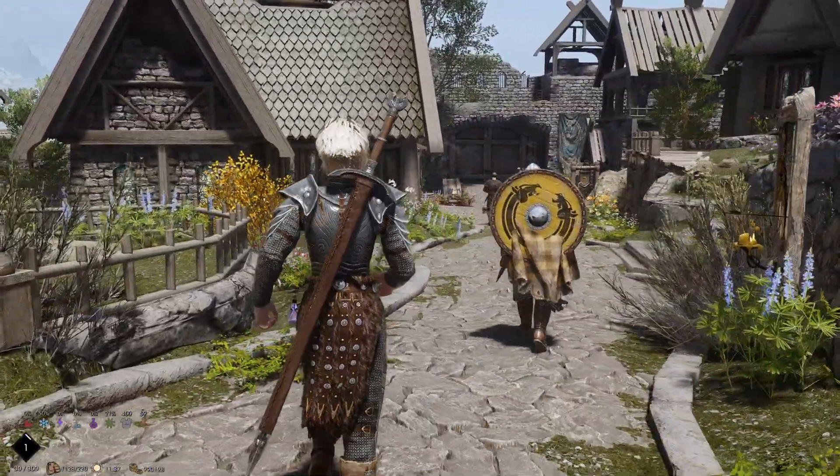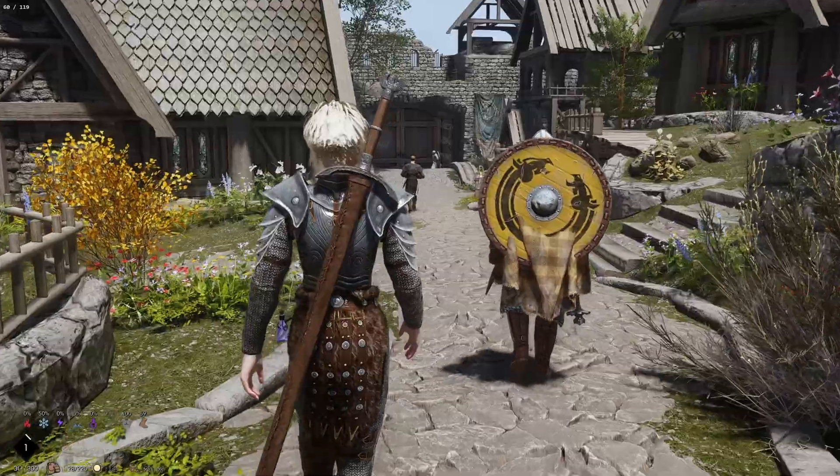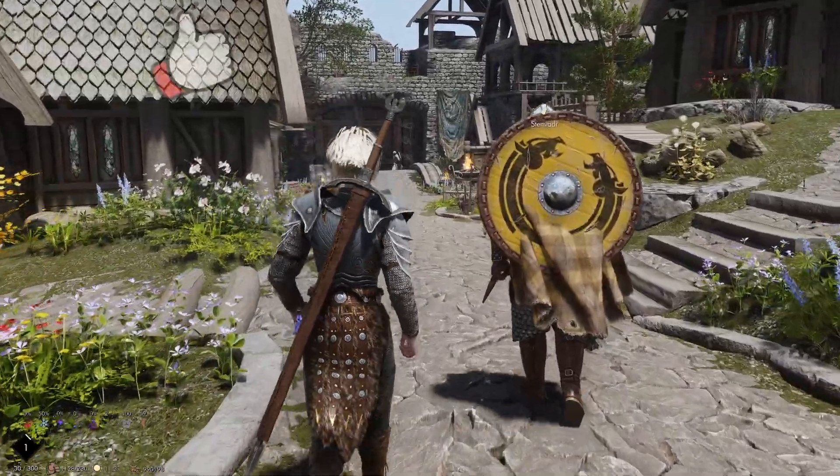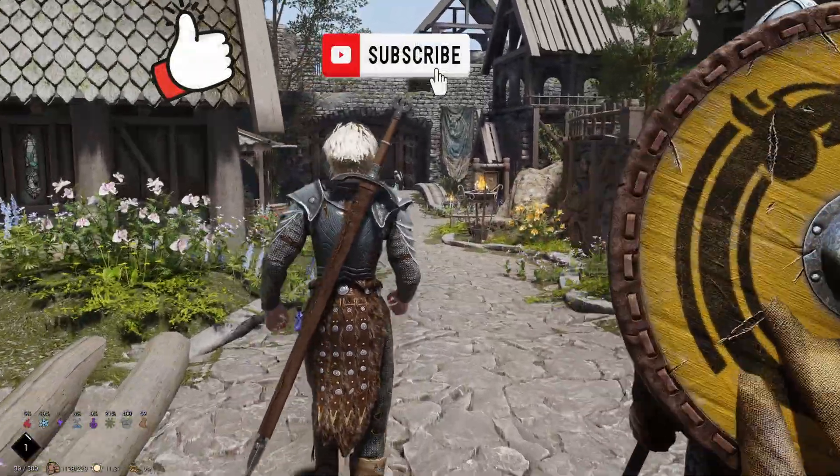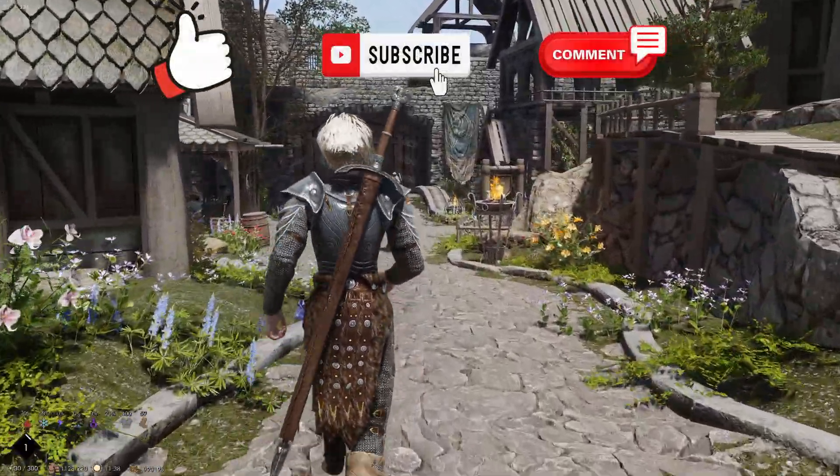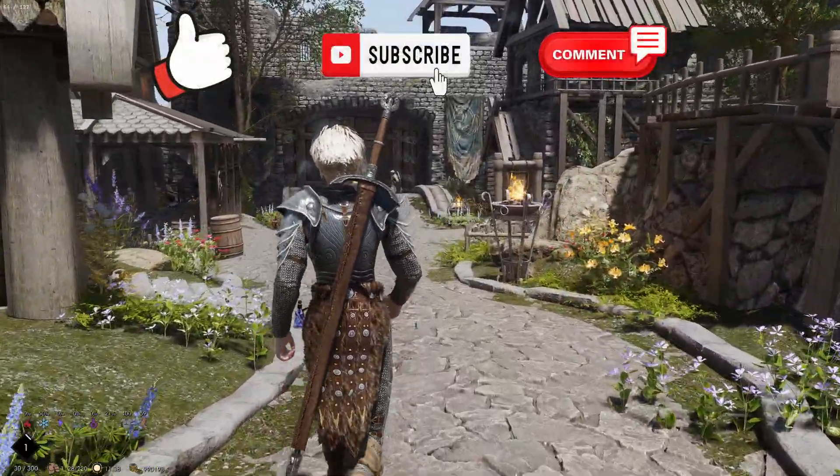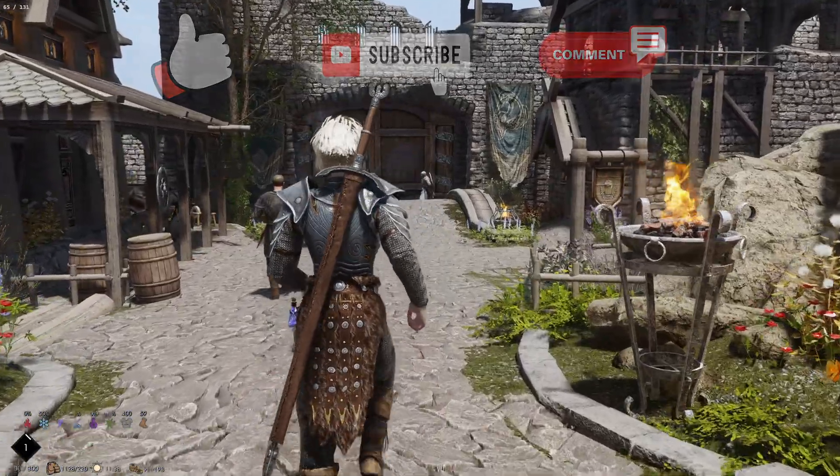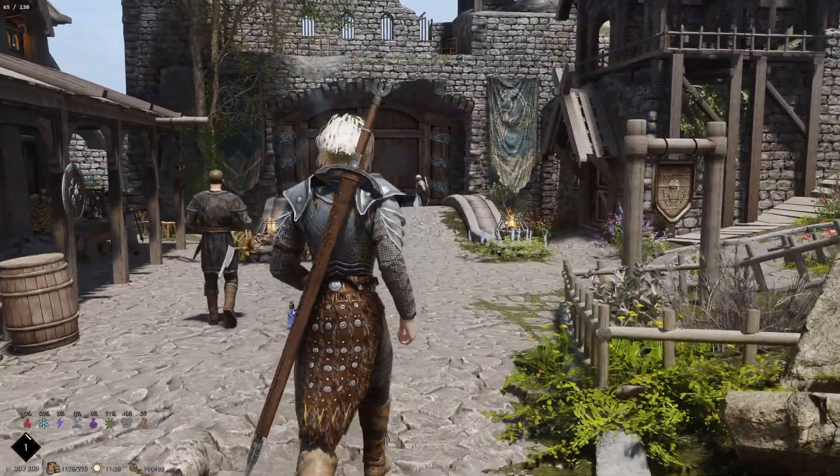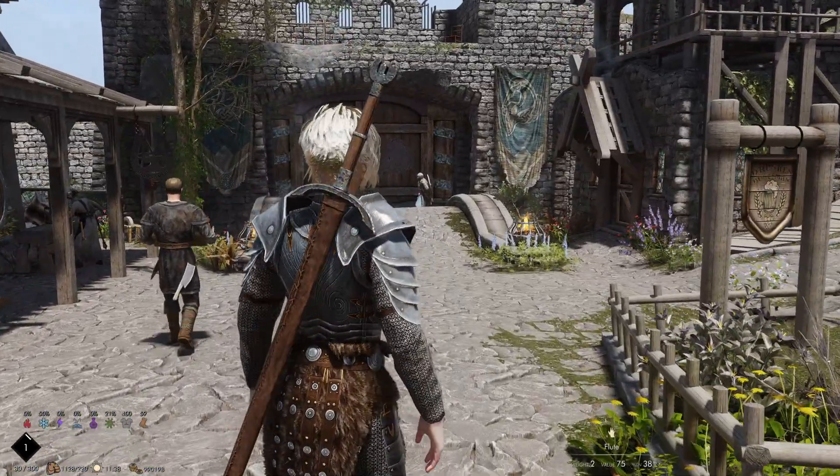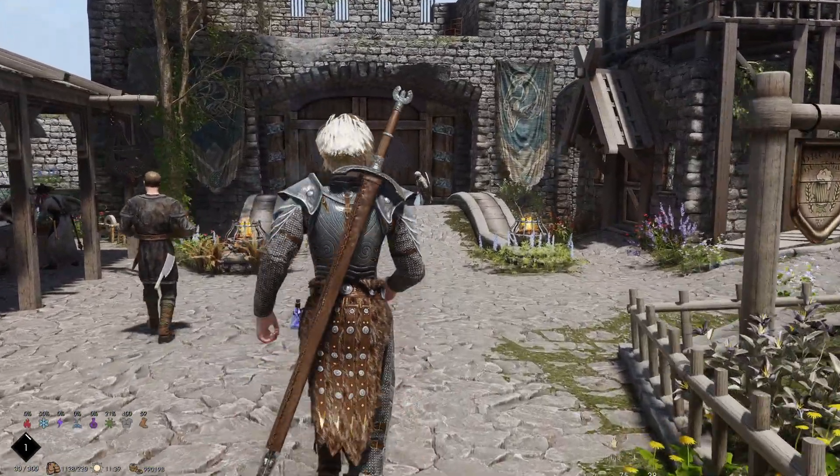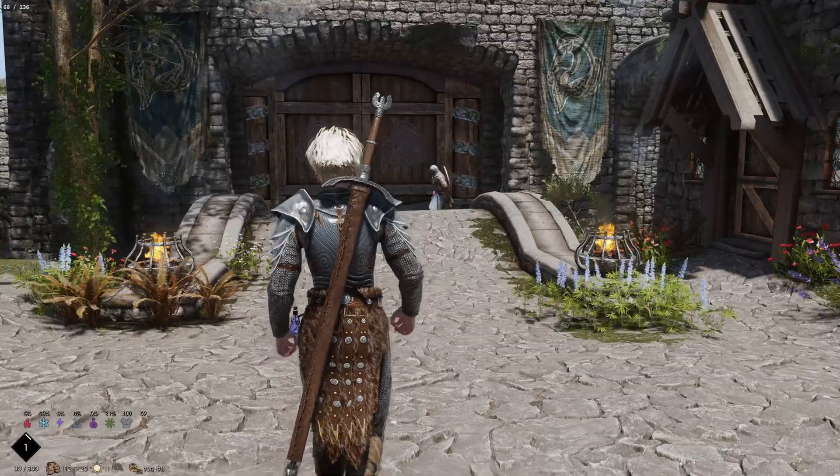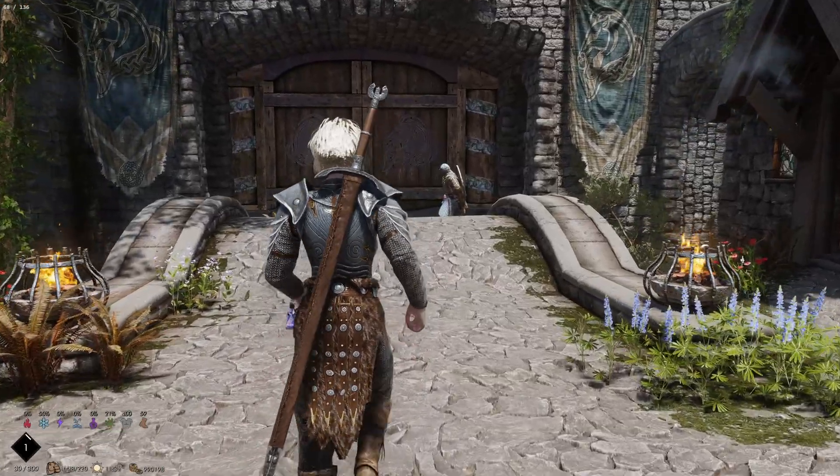I hope this video helped and if it did don't forget to like, subscribe and comment if you need any help with anything else or if you want me to do another tutorial of something specific. But yeah that's gonna be it for today and I will see you guys in the next one.